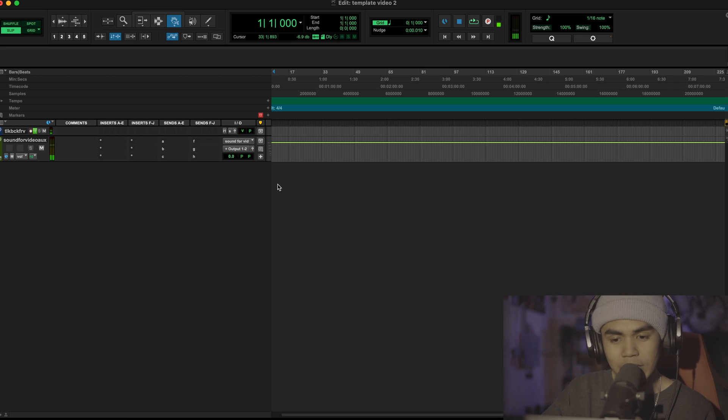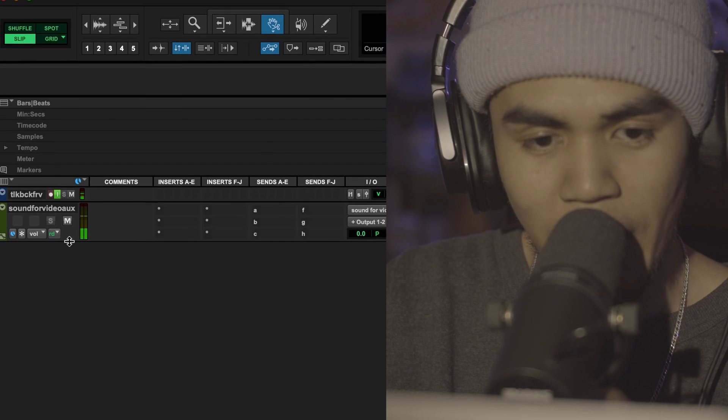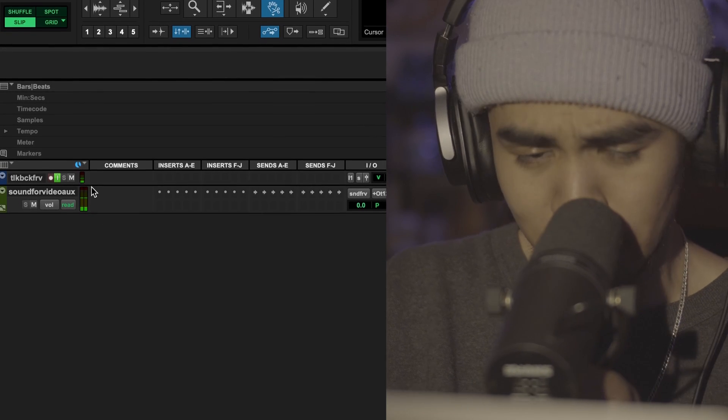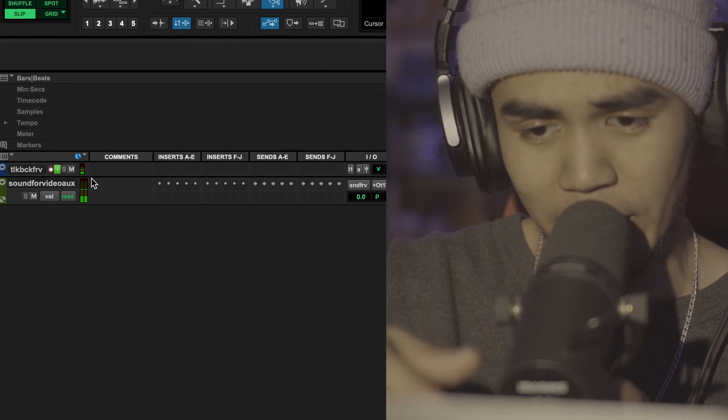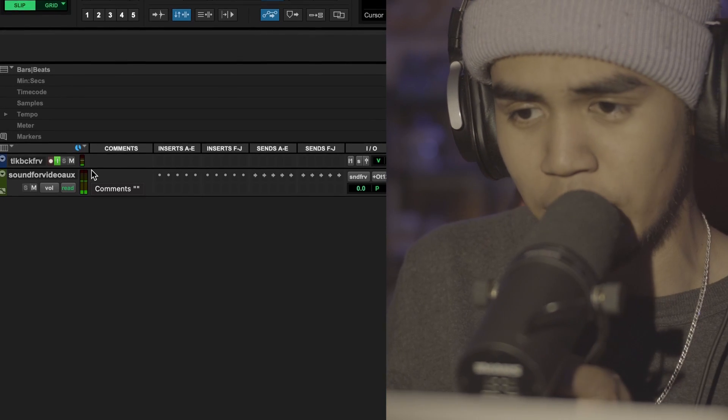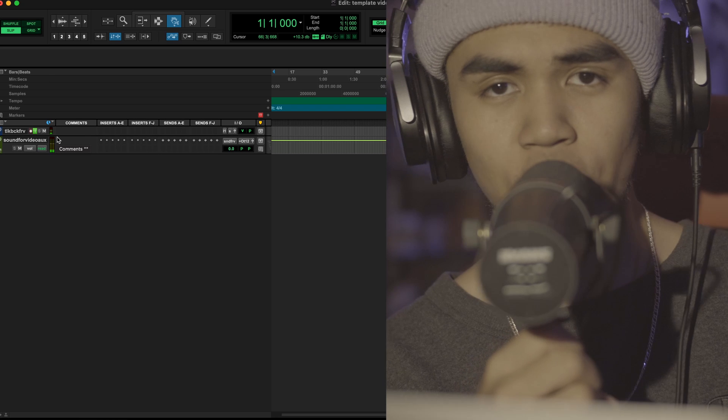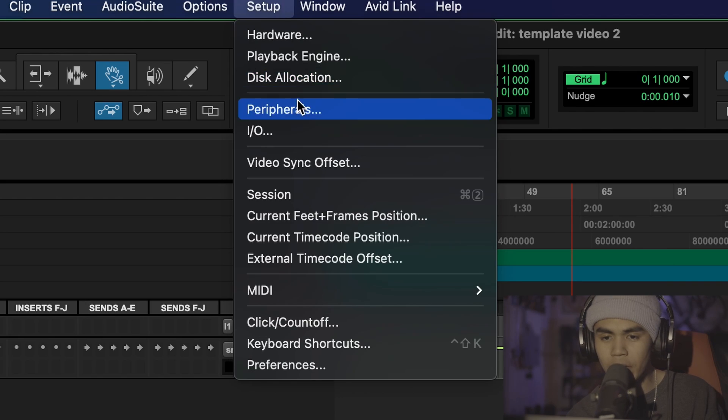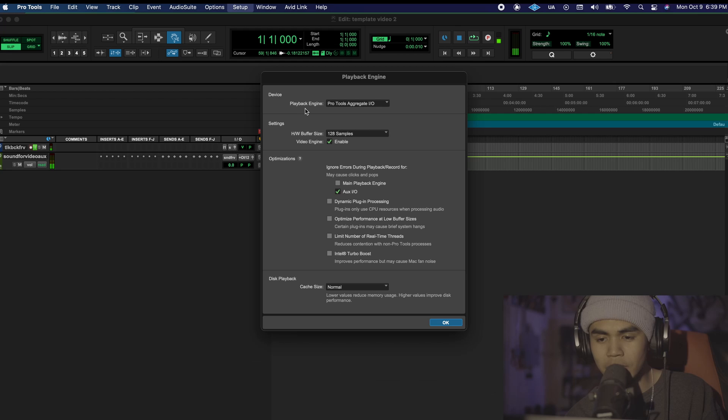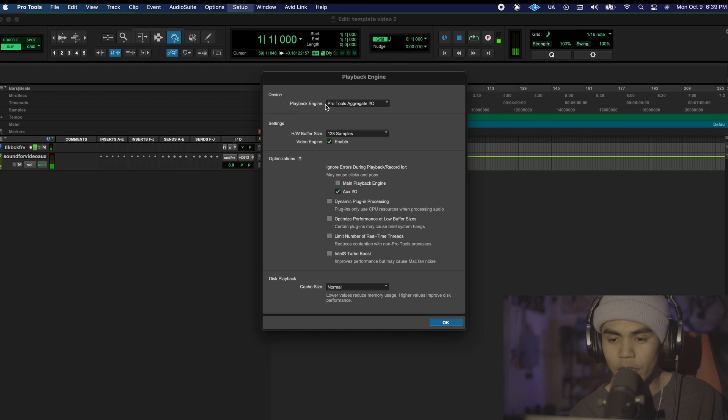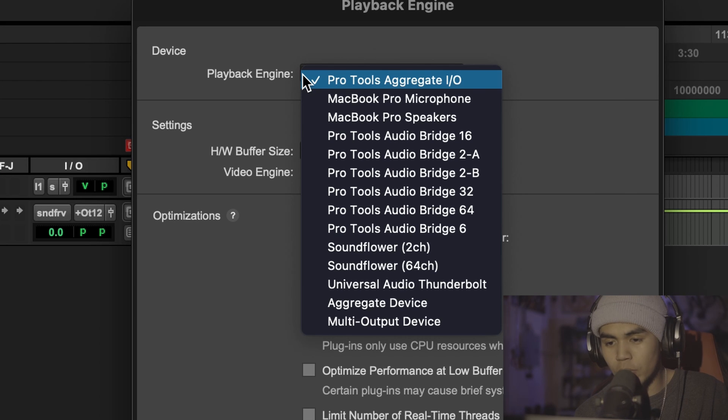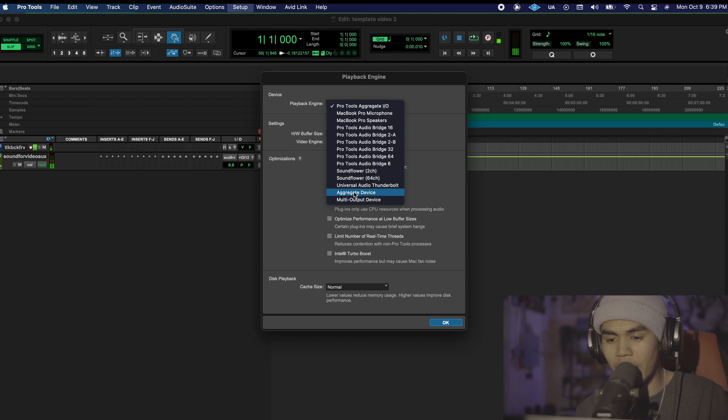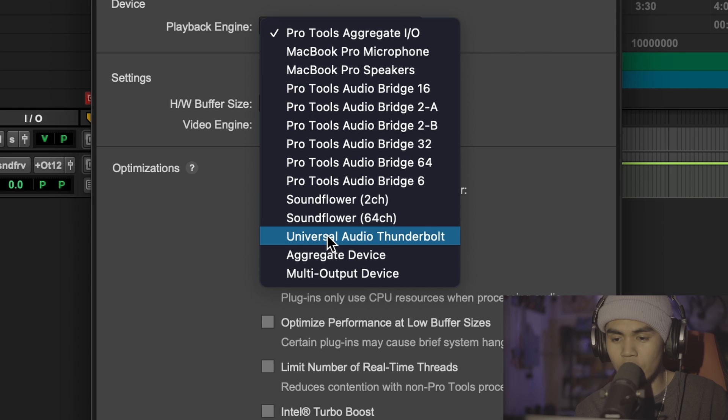Then you're probably going to see something that looks like this except I have a couple tracks already made because this is how I'm sending out the audio to a different output for you guys to hear. I'm going to go to setup, playback engine. Make sure that you're using the interface that you have. Usually I have it set as my UAD Thunderbolt which is my X6.